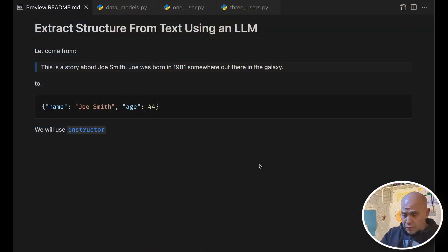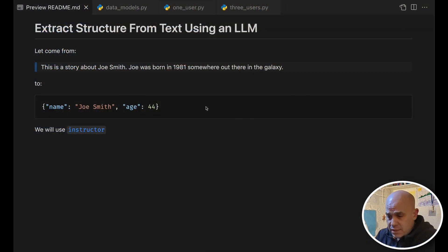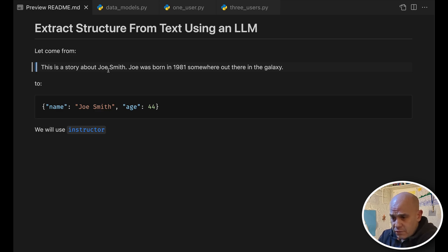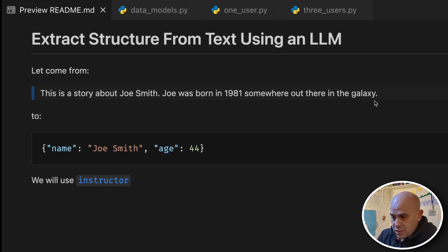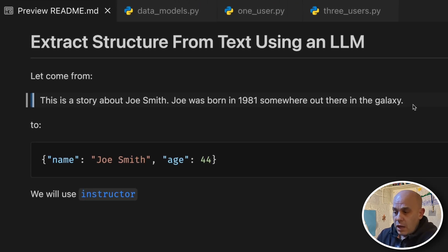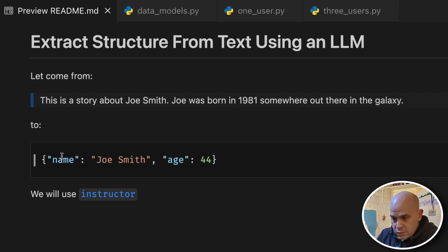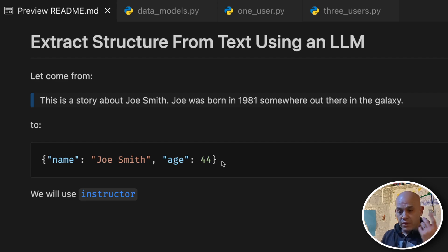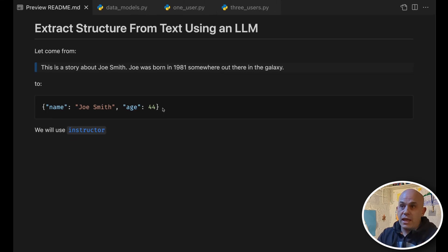So for example, in this text here that we have, this is just a story, our expected result is to get something like this, a JSON with the name and the age.